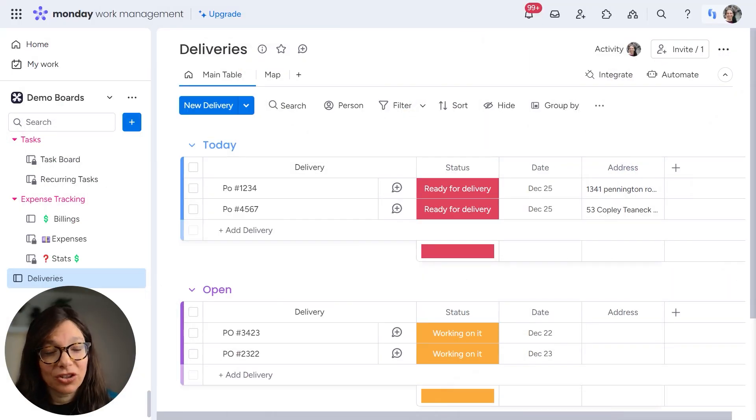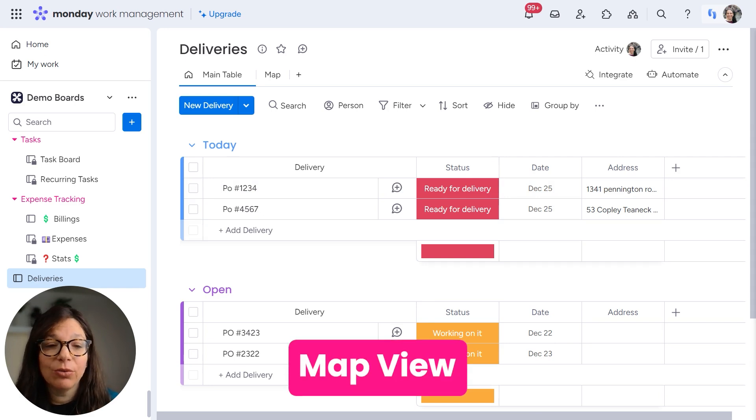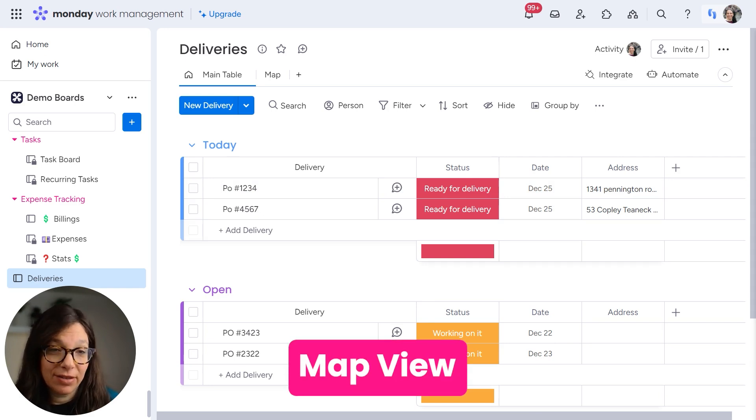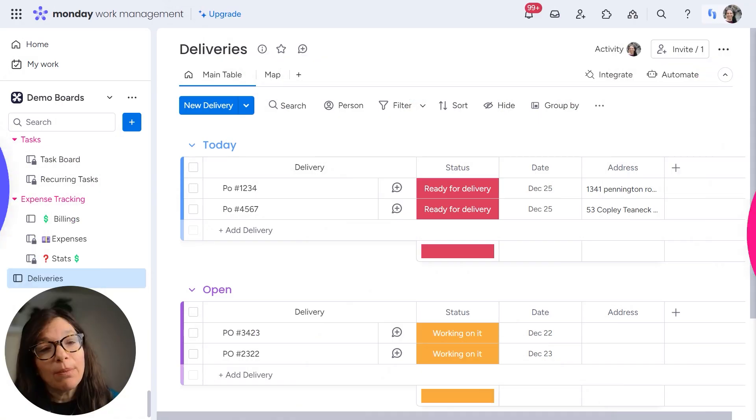I'm going to start out showing you how to use the map view on a specific deliveries board.